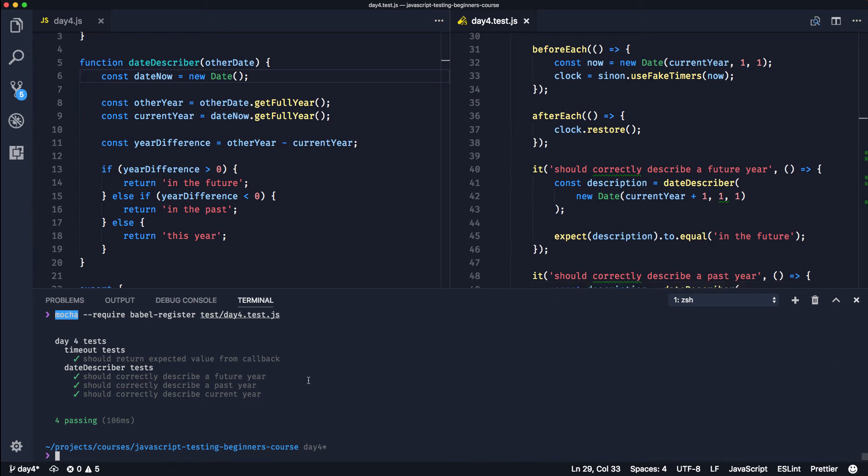Tomorrow we're going to look at writing some actual production-style code. We're going to look at using the GitHub API to get the number of stars and the number of watchers on some repositories. We're going to use Sinon again with some test doubles, and we're going to stub and spy on functions and HTTP requests.